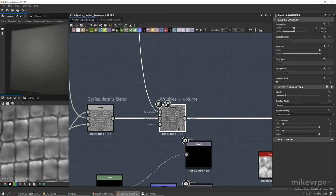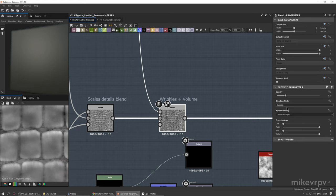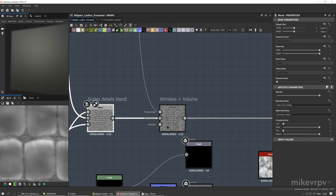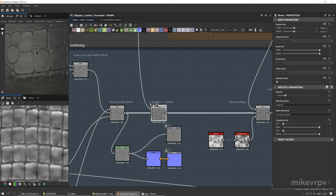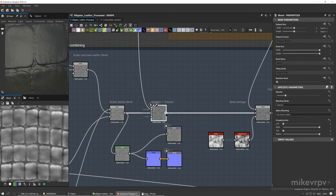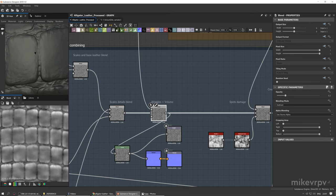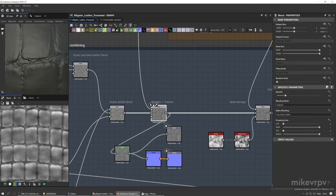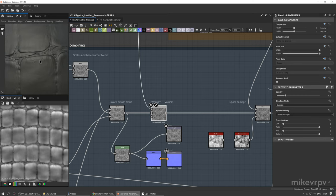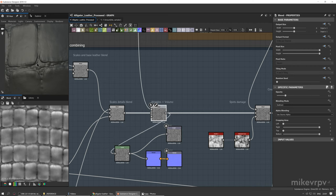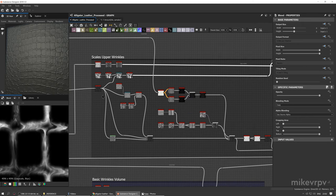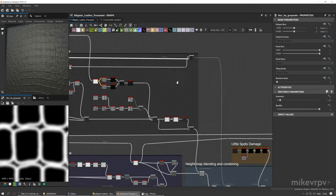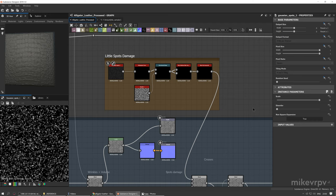Remember the edge wrinkles map we left behind — now we're using it in the blend called 'wrinkles plus volume.' I'm doing Subtract with 0.2 opacity. Checking how it looks when blended, we really add volume on the edges and smooth those hard dull edges — with this blend it looks really great. We wanted to affect the areas around the edges and we achieved that.